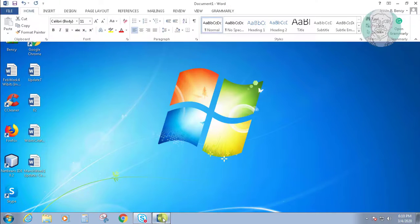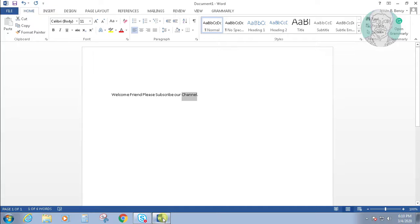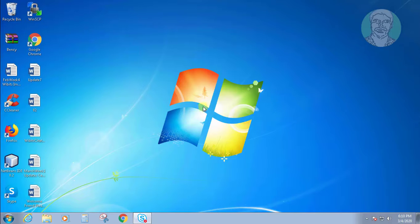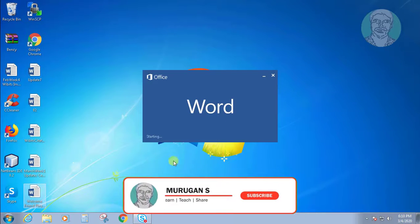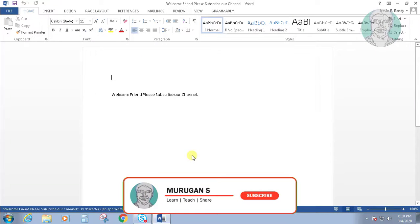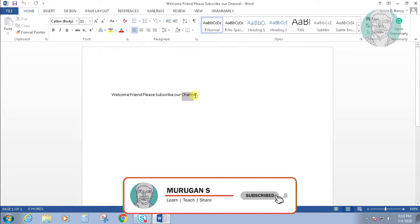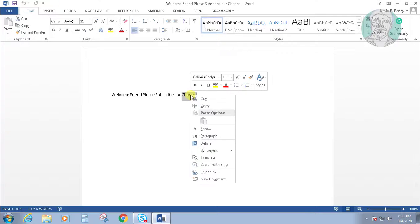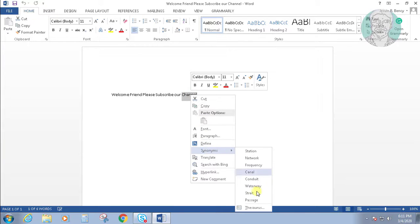Close all office programs. Reopen Word. Synonyms are now working.